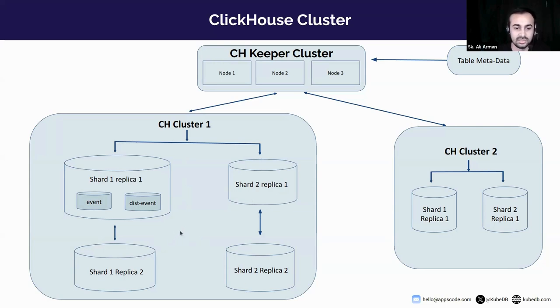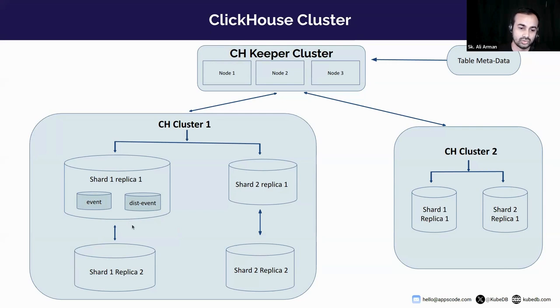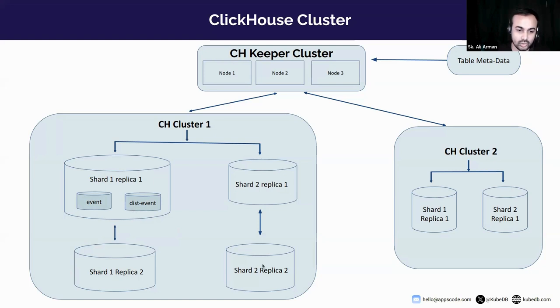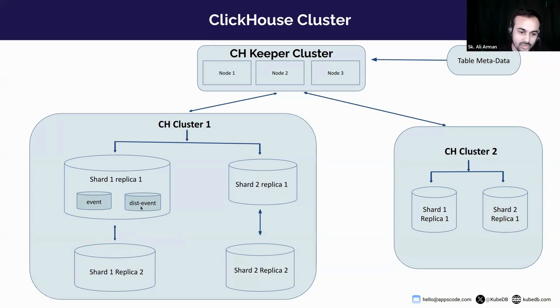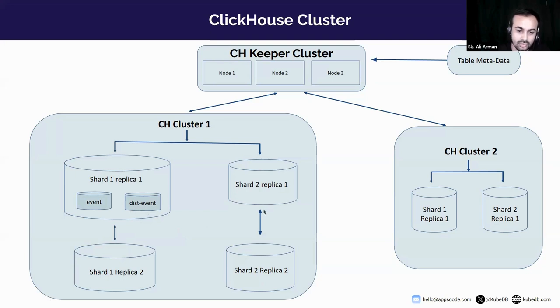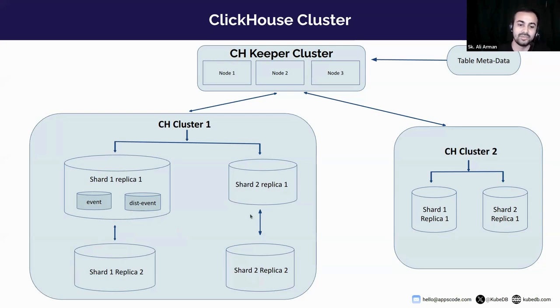Okay let's say 100 data inserted in dist_event table. And 60 data goes to shard one replica one, and 40 data goes to shard two replica two. Then shard one replica two downloads data from shard one replica one, and shard two replica one will download data from shard two replica two, and internally maintain the data consistency.